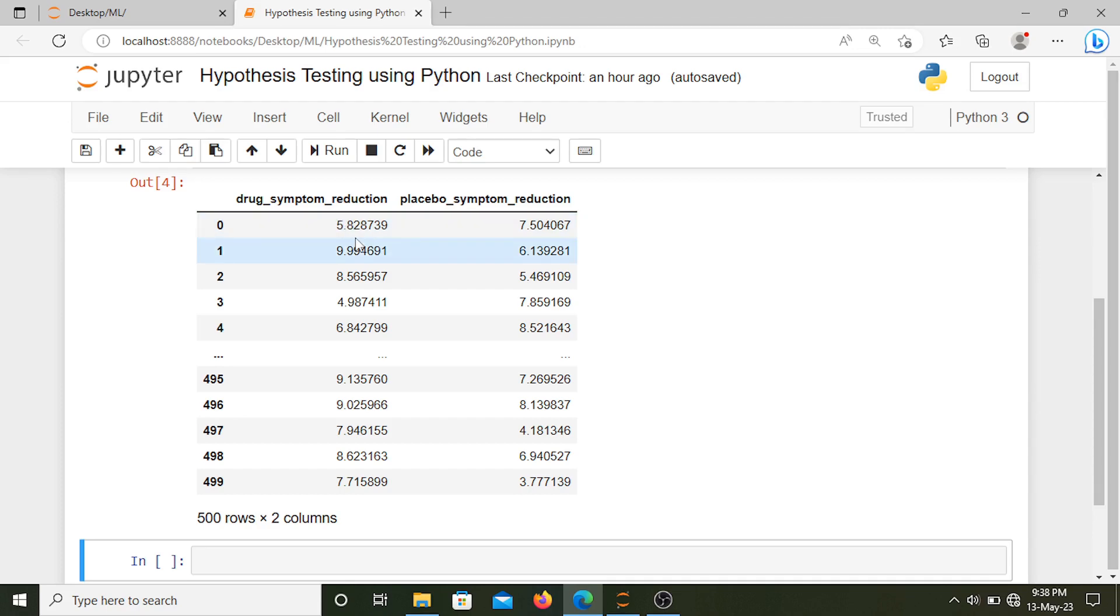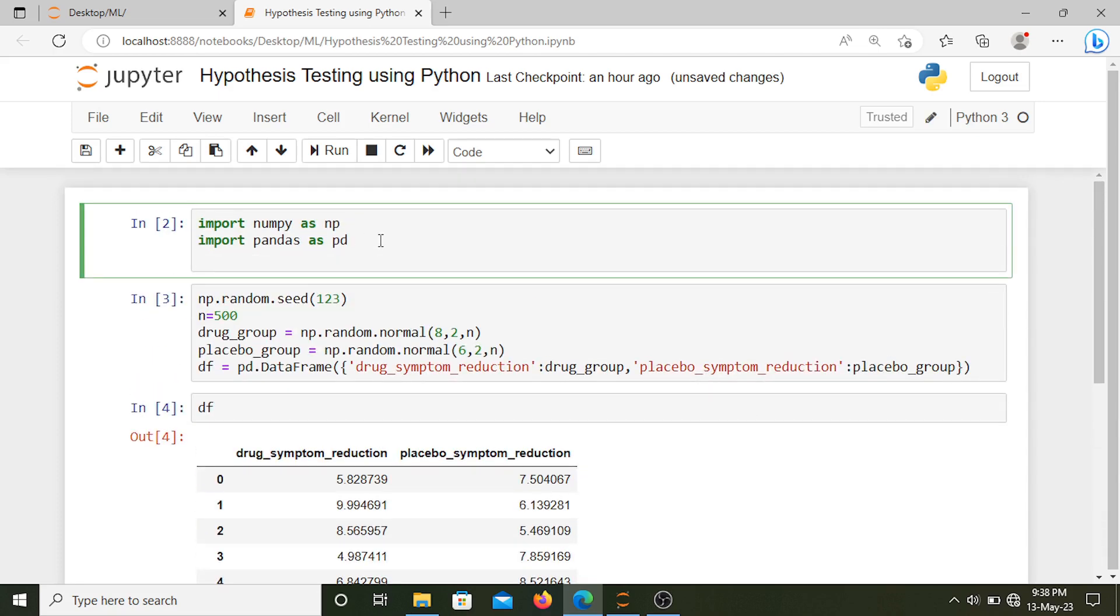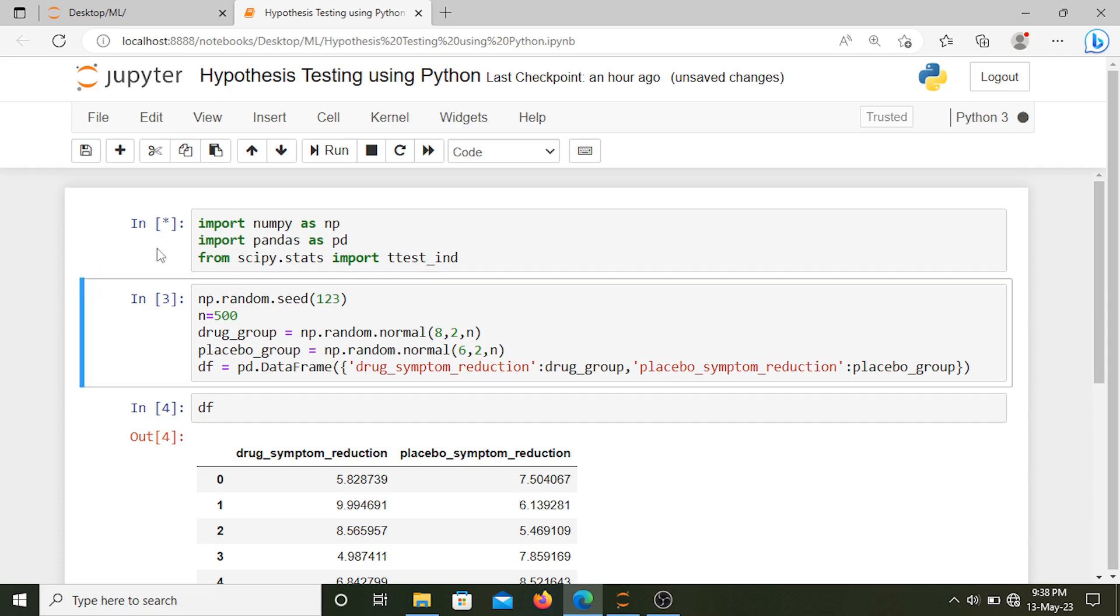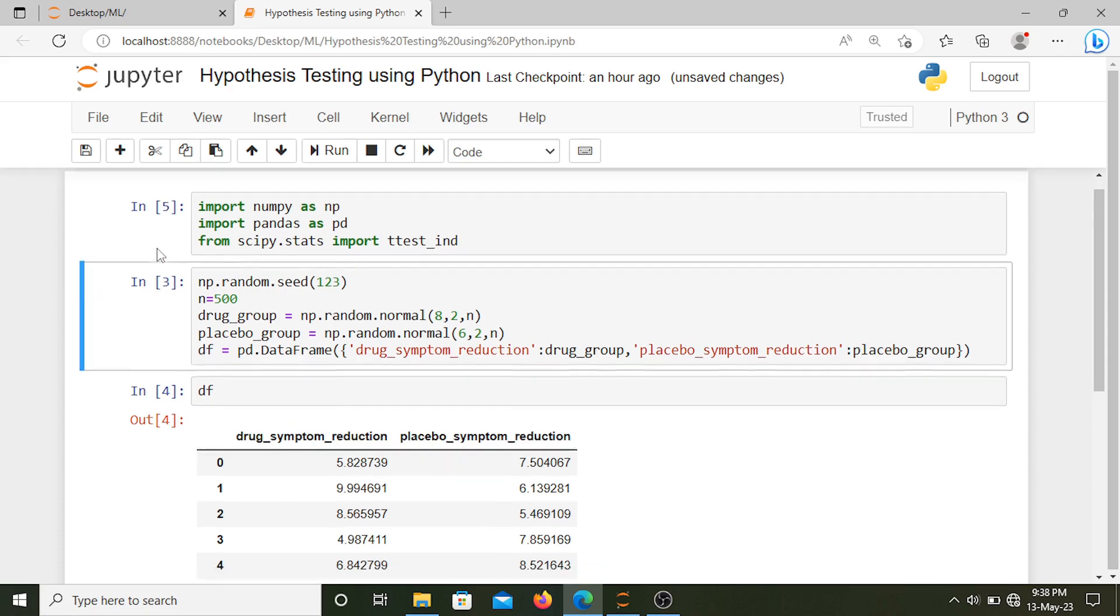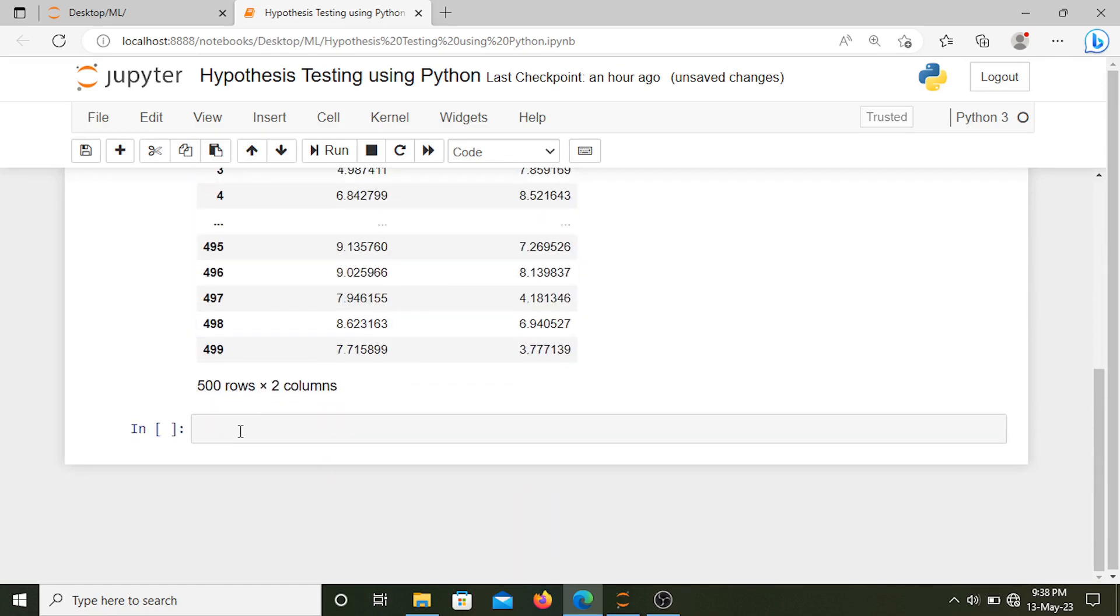For that we'll import a t-test method from the scipy library. So from scipy.stats import t-test int. We'll import the t-test.